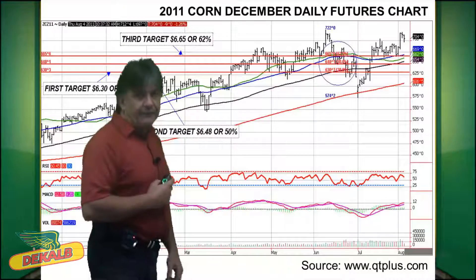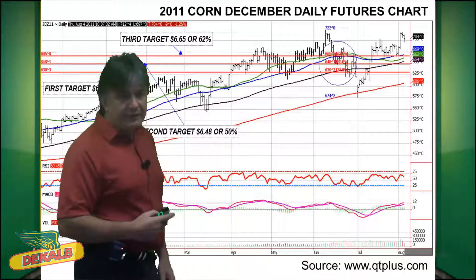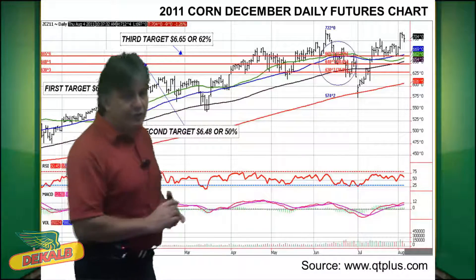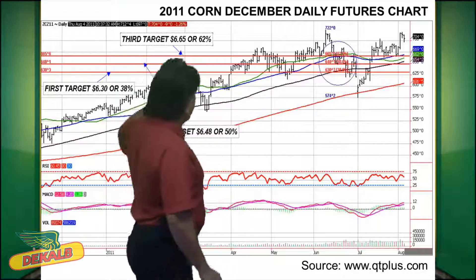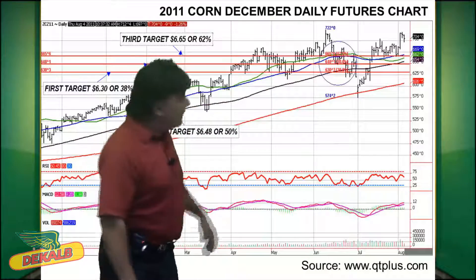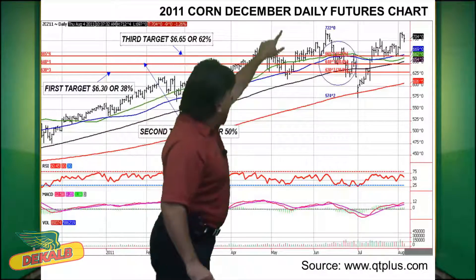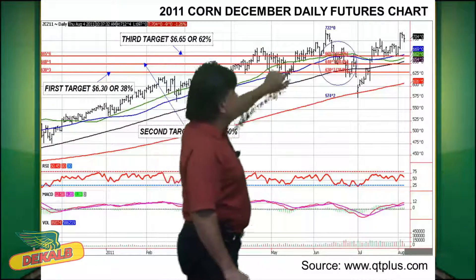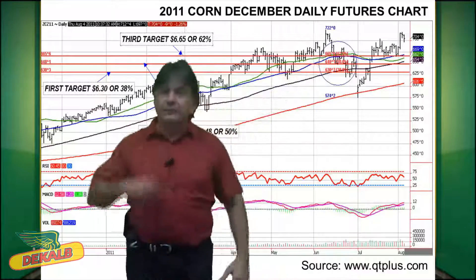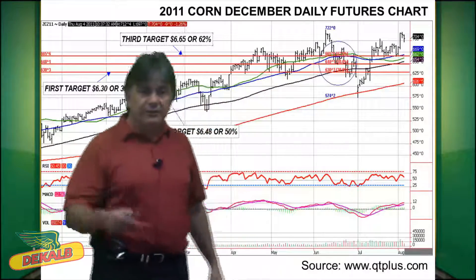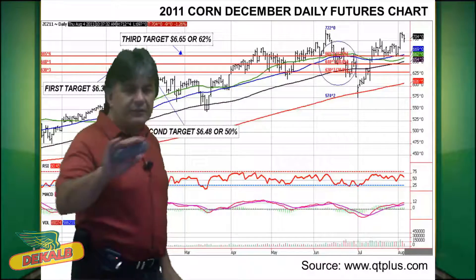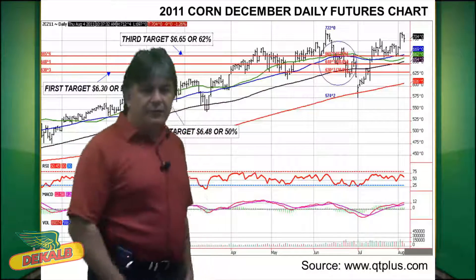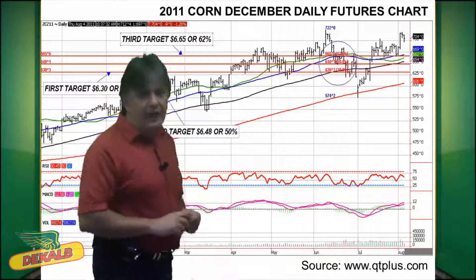Let's show you an example of Fibonacci retracement. This is the 2011 Corn December daily futures chart, and you can see here that the market's been rising. All of a sudden there at the end, a little bit of a correction, and then we had that retracement. In this case the market's gone above the 62. The first objective was around 630, the second was around 648, and then the third was 665.